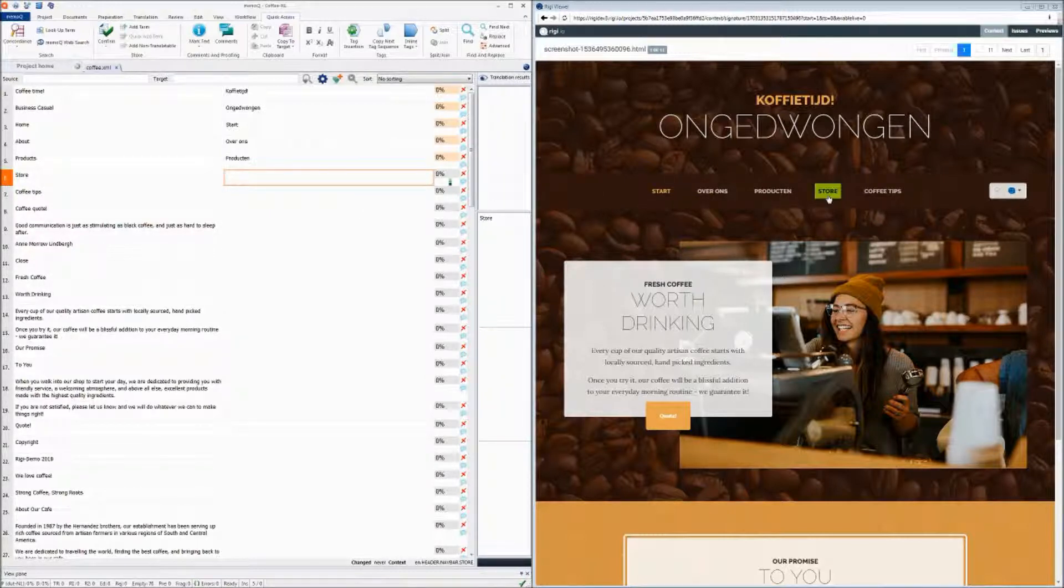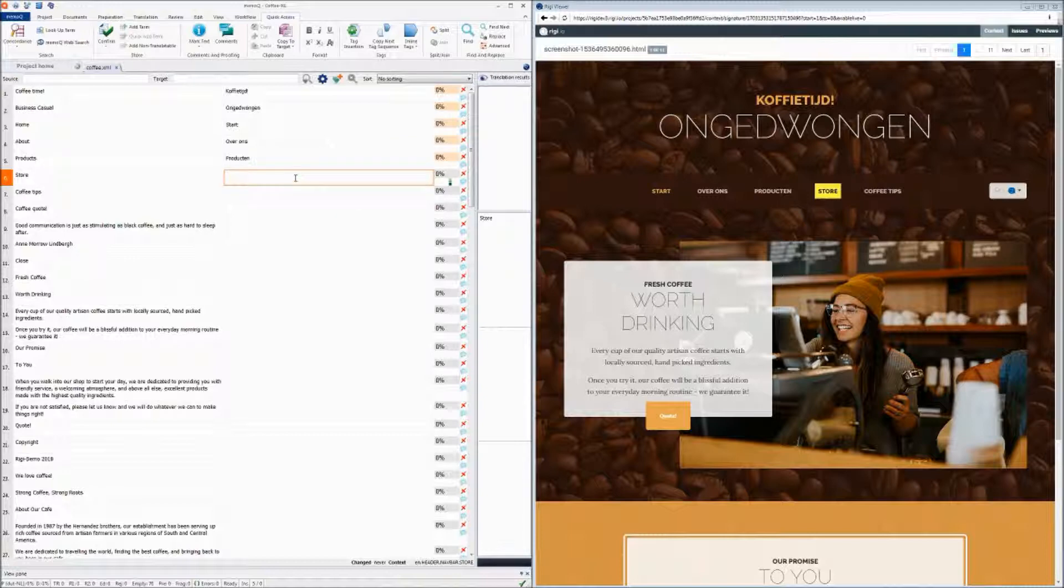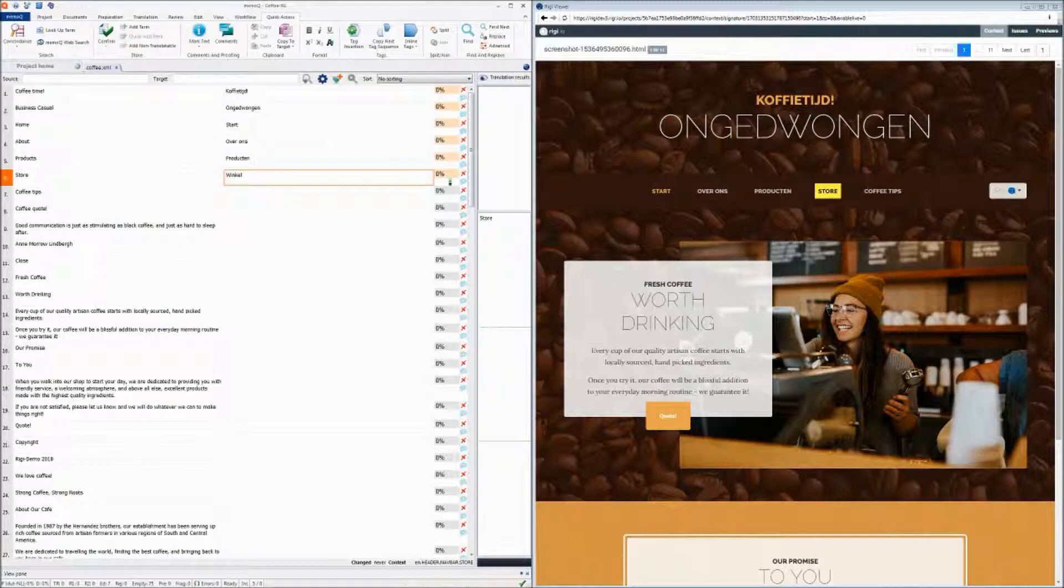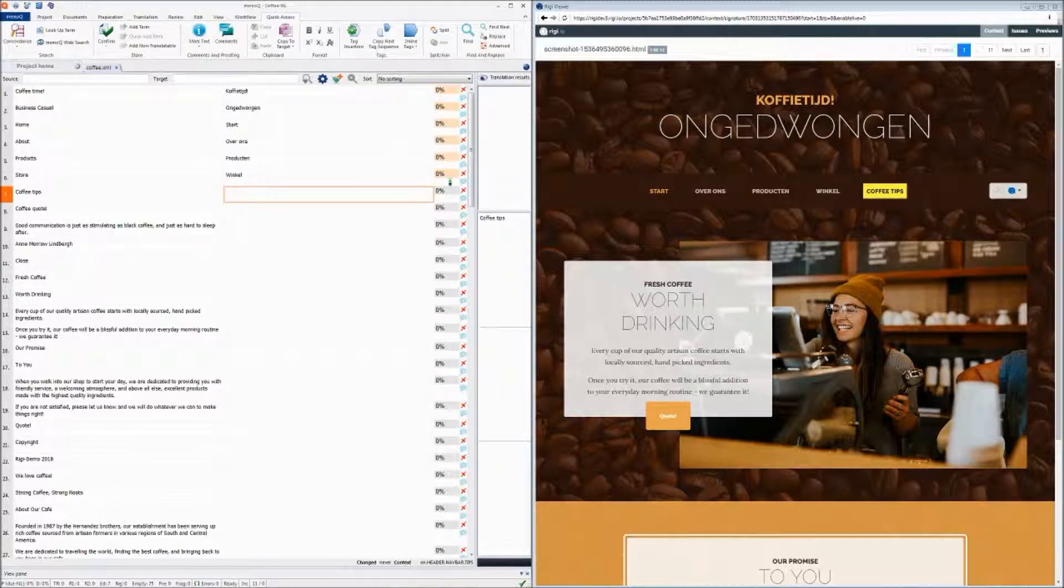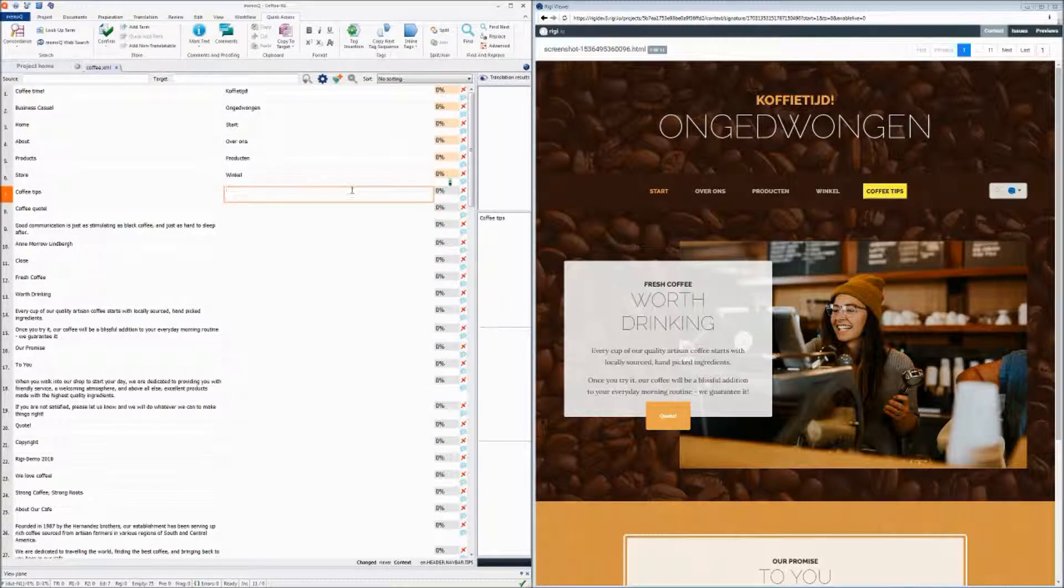The word store is interesting. In this context, it means a shop. So by this way, we can translate all the text within the application.